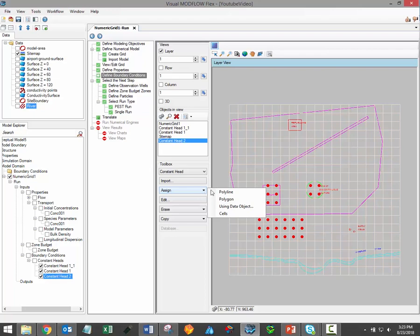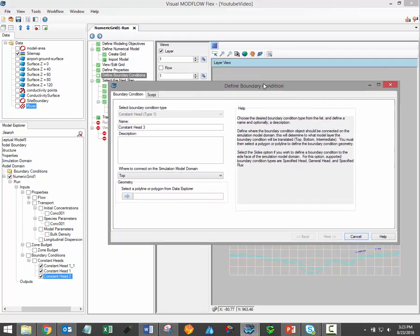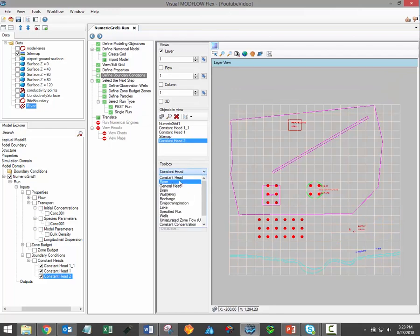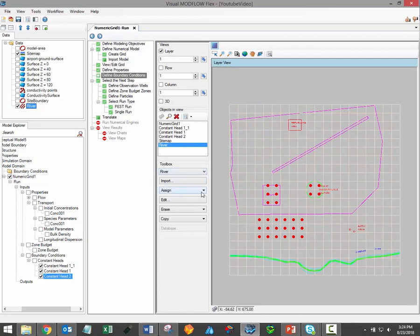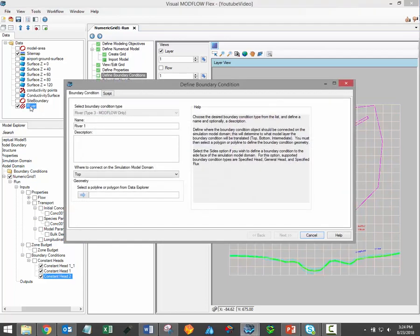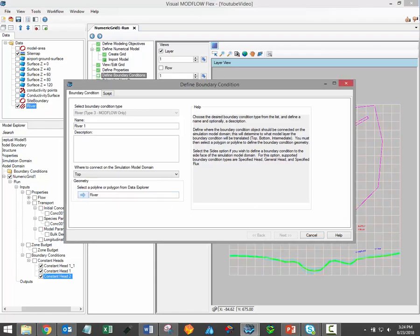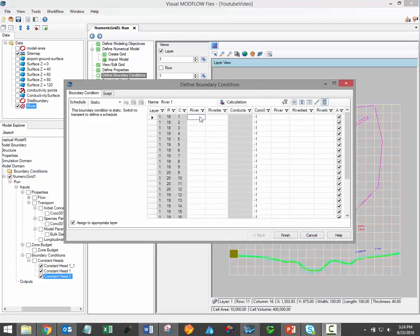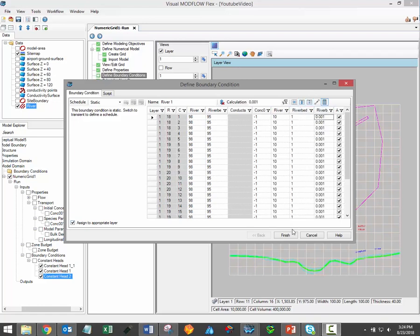Finally, you may assign a new boundary condition using an existing data object. This option allows you to use a points, polyline, or polygon data object from the data tree to define the extents of the new property zone. For example, I could use an existing polyline data object which describes the location of the Waterloo River to define a river boundary condition. Simply click assign using data object, then select the required polyline from the data tree and load it into the define boundary conditions window using the blue arrow button. On the next page, you would enter parameter values, and you can use the toolbar buttons to assign the same value to every cell, then click finish to finalize the boundary condition.